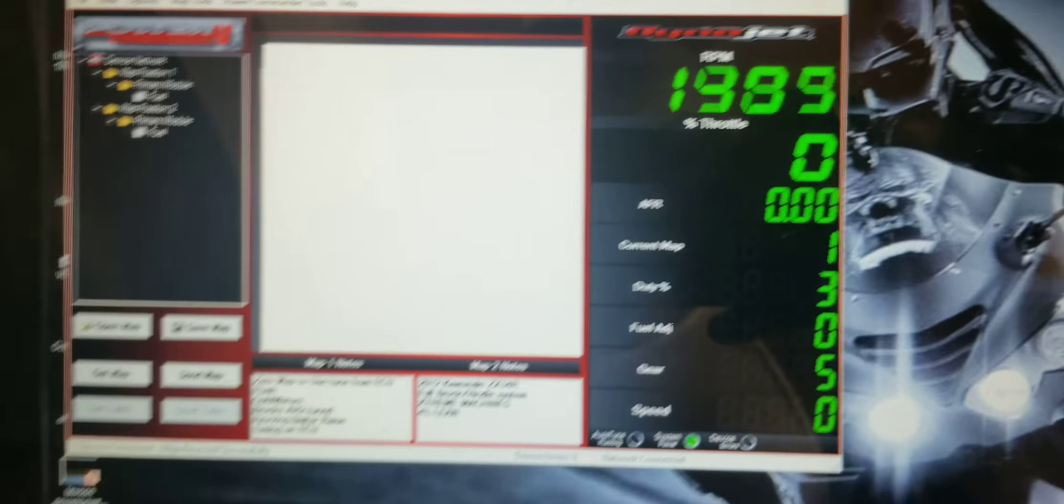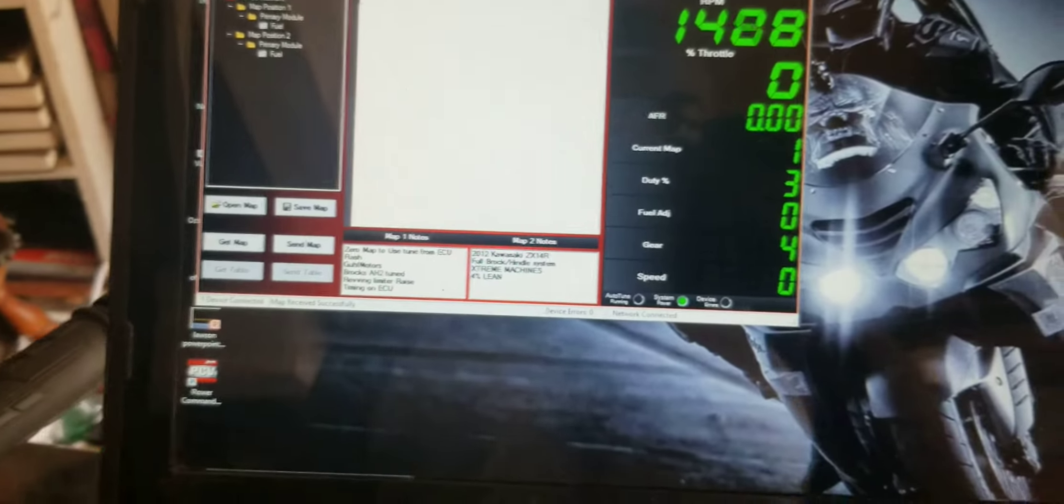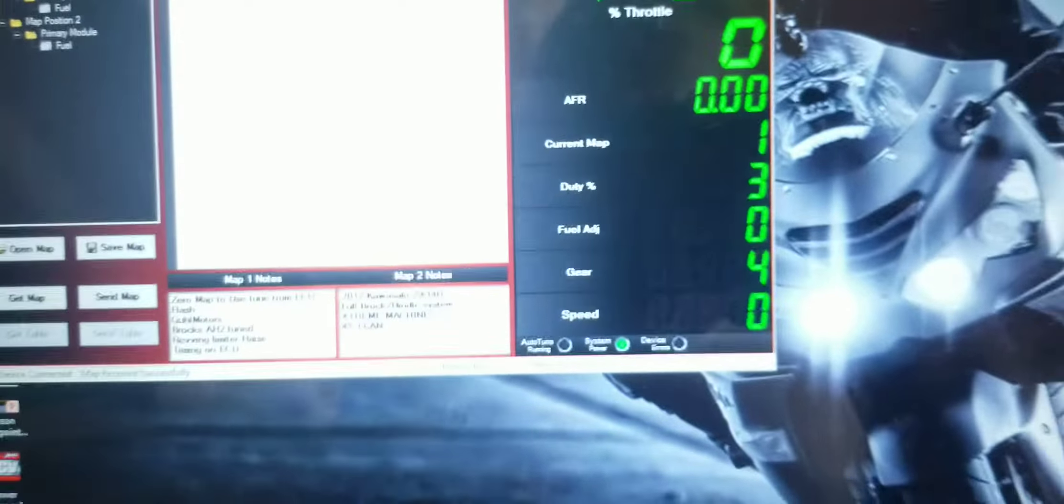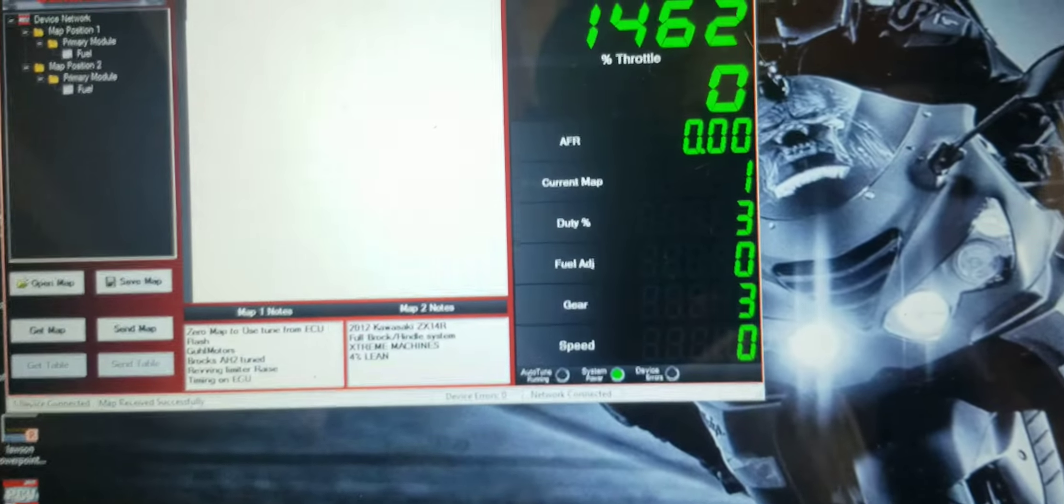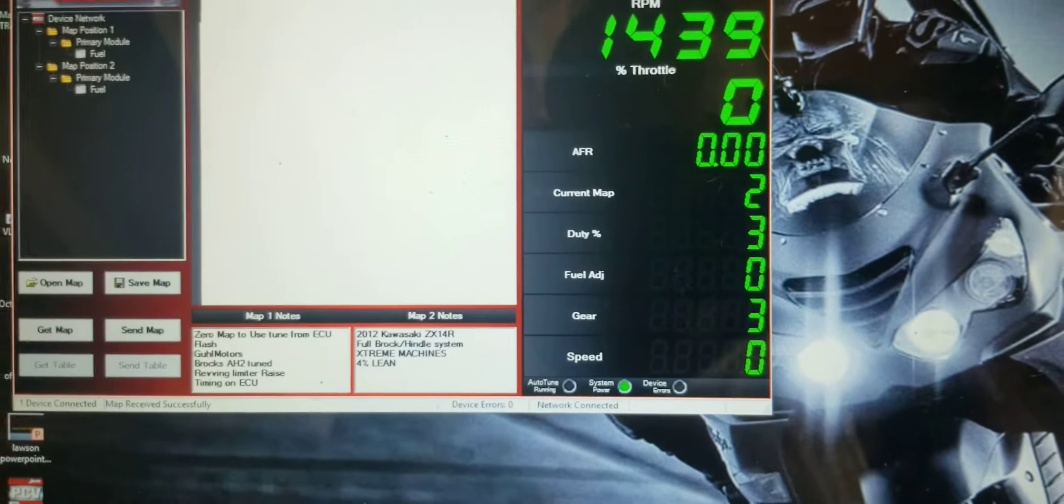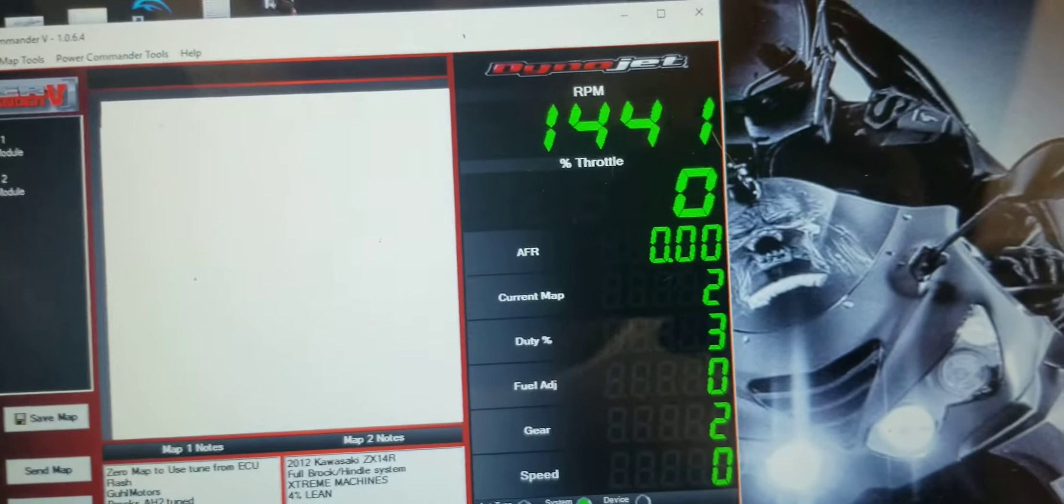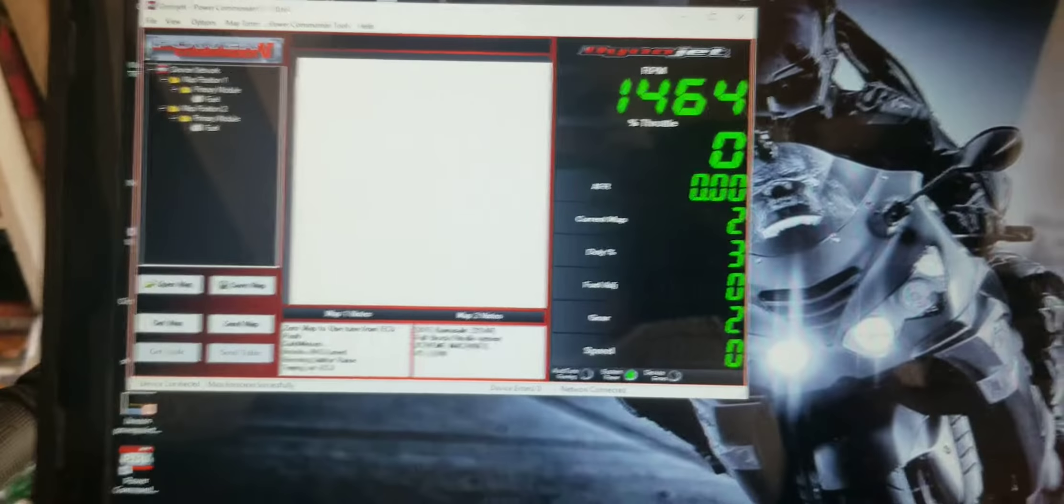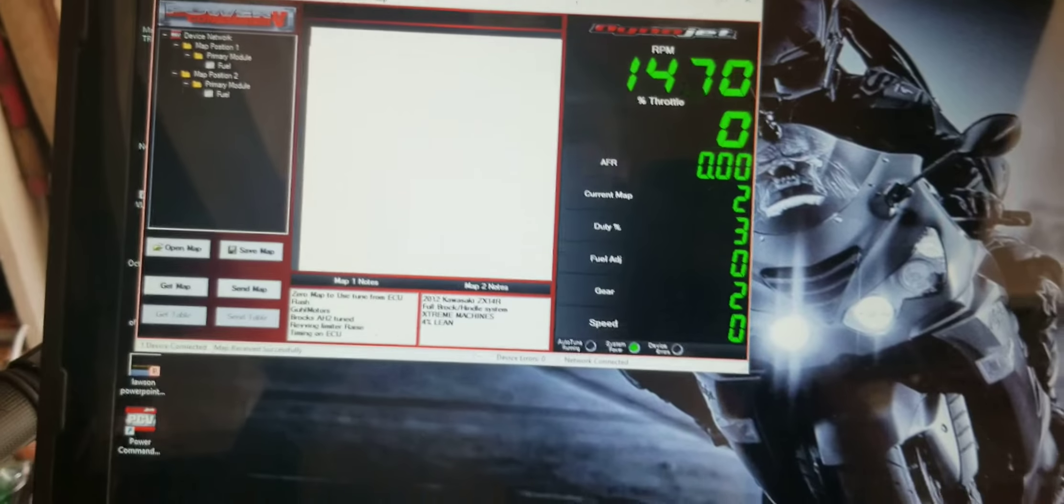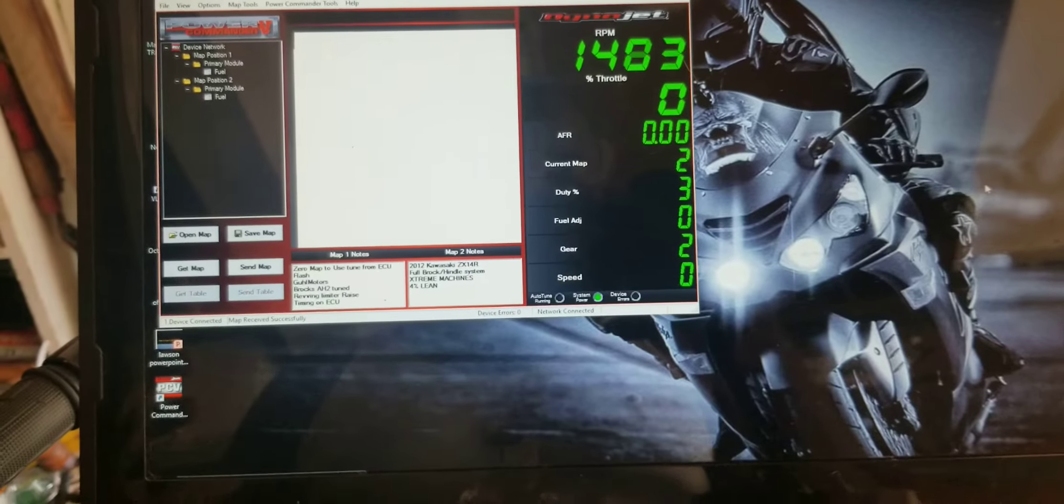Alright, so right now it's in position one, then I'll go ahead and hit the switch. Now it's switching the map to position two. All this is just to have easy access.